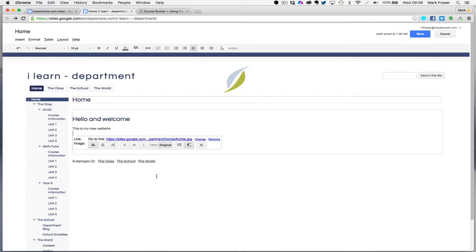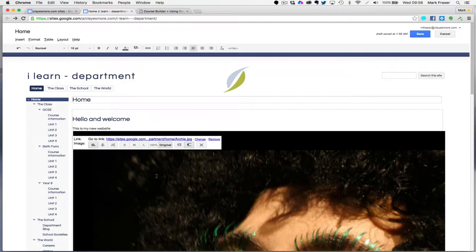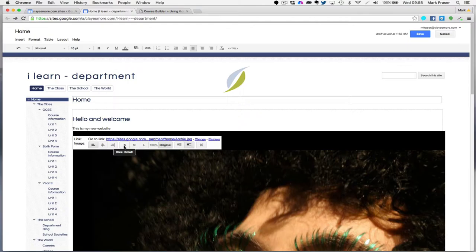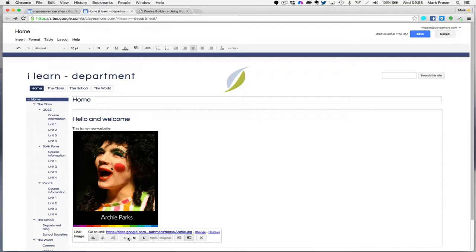Now you see when it first comes in this is quite a large image and obviously it's going to be too big for my screen, so I have three options for the size. I can choose small, medium, and large. I'm going to choose small for this one.